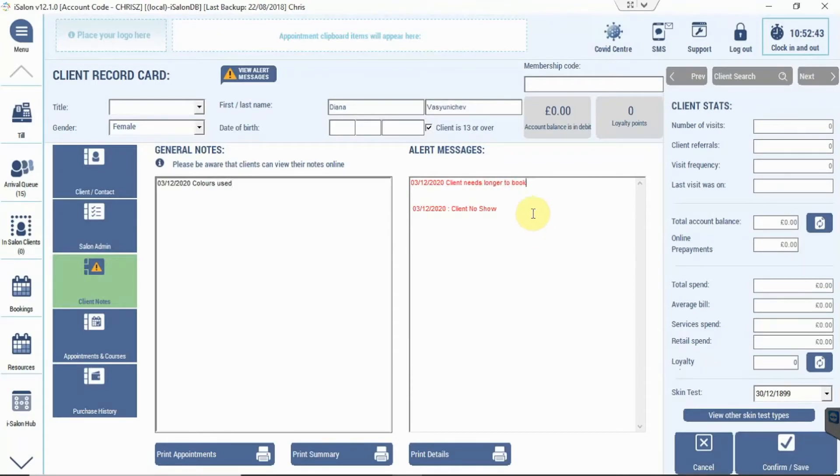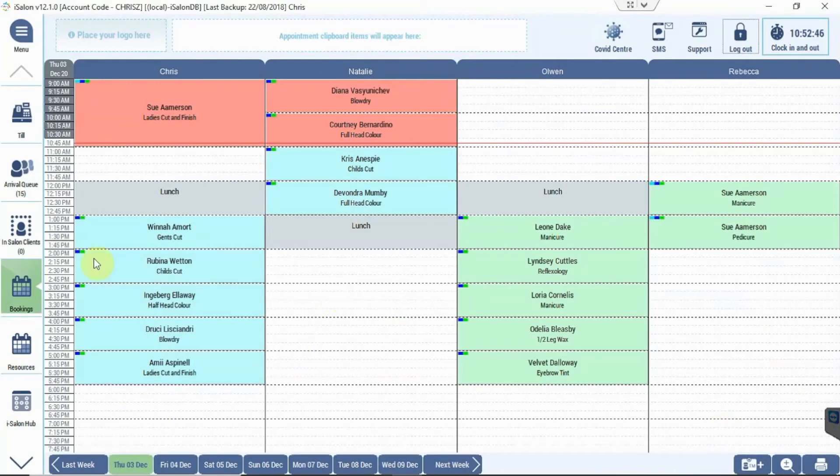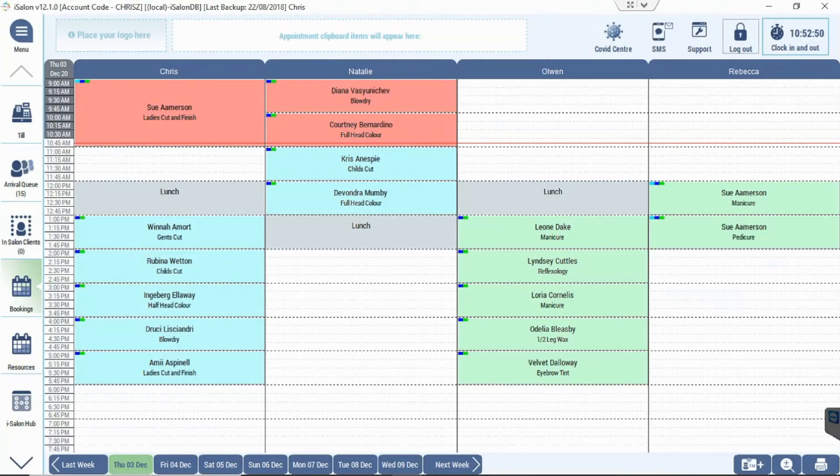Then we press save to save those notes, and that's how we add notes and alert messages to a client's appointment.